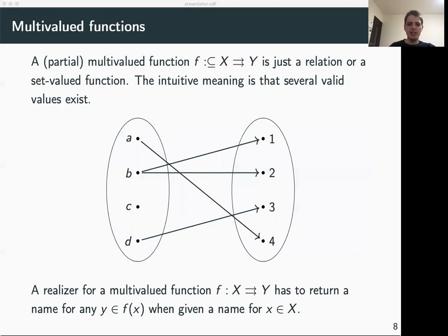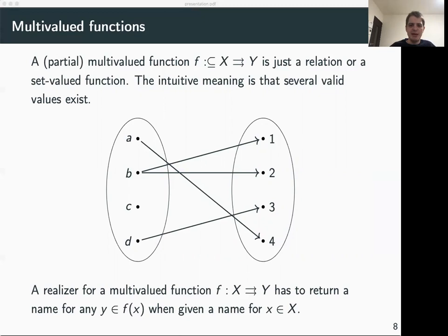In computable analysis, the notion of a function is sometimes too restrictive. We therefore also consider a less restrictive notion, namely that of a multivalued function or multifunction for short. The idea is that for one input, we allow several possible outputs. We can think of it as a kind of non-deterministic function where for a given input there are several possible values — all of them are valid return values, and we just get one of them.